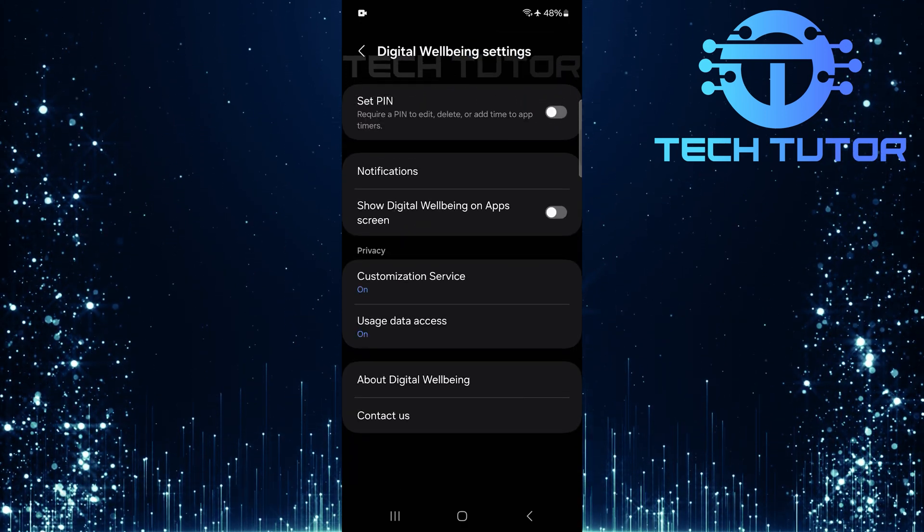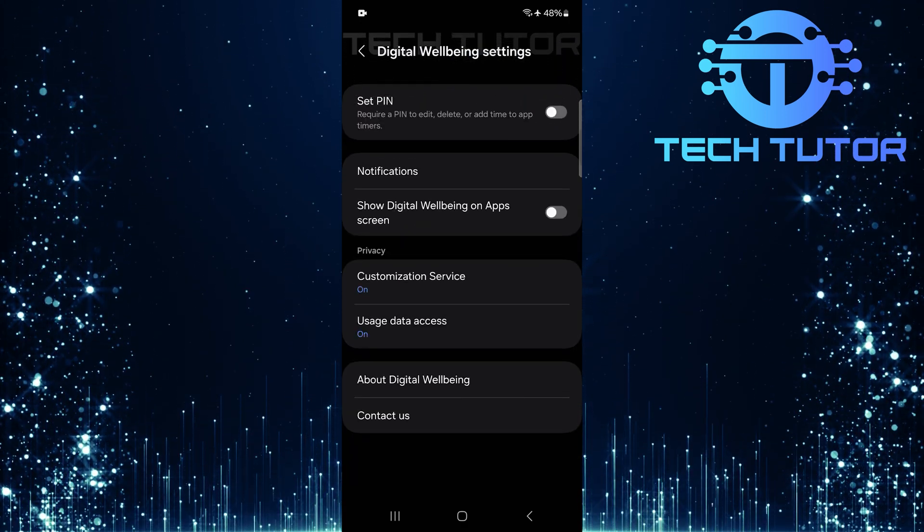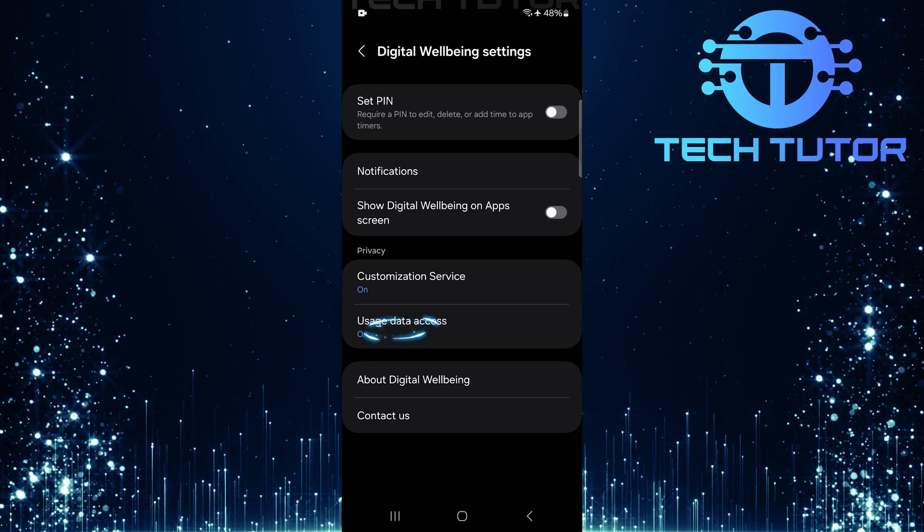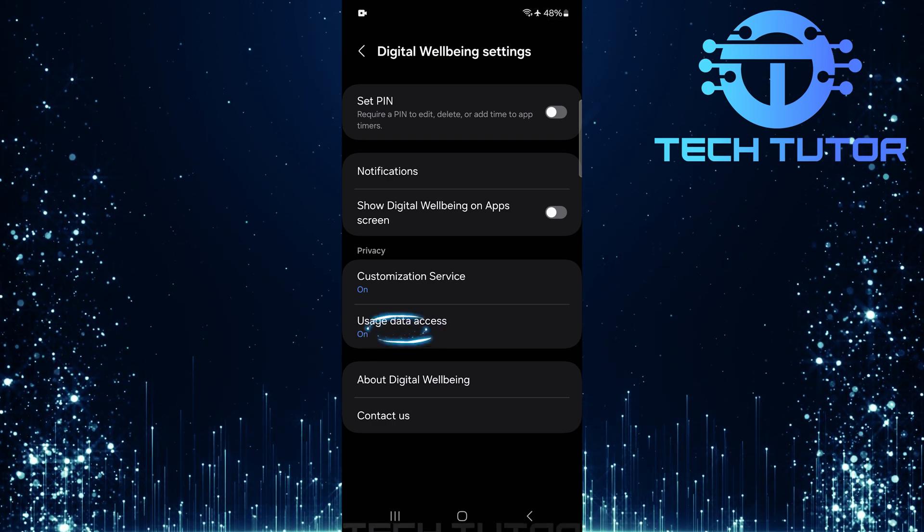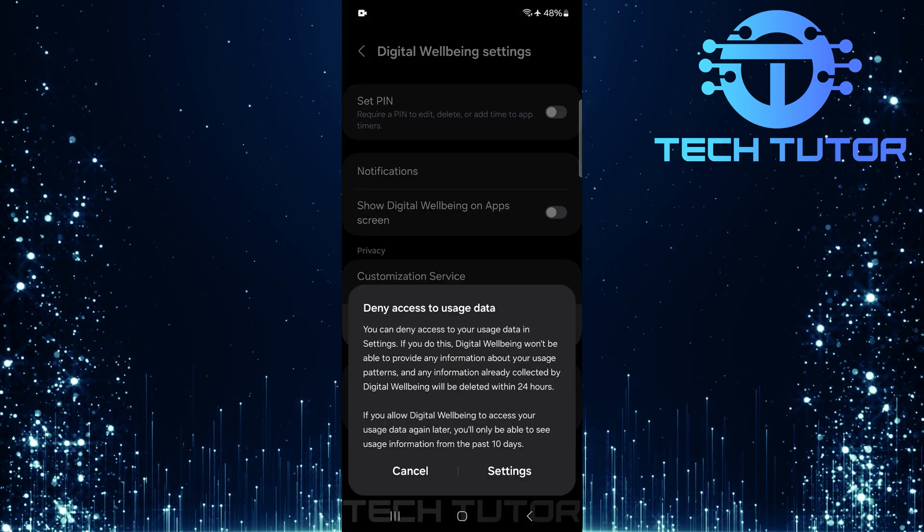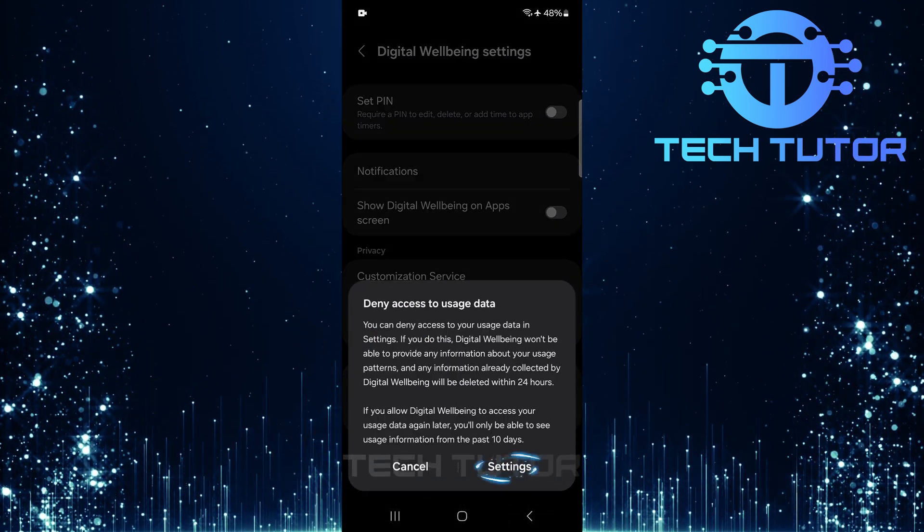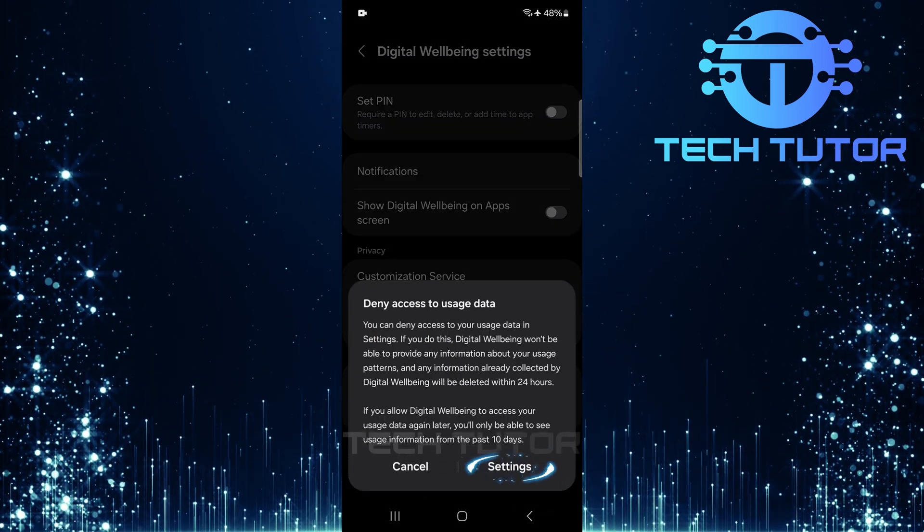Within these settings, locate an option called usage data access. Tap on it. Next, tap on settings again.